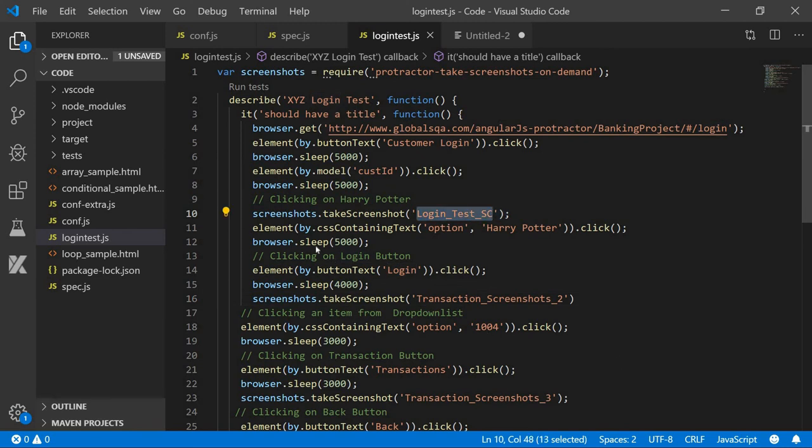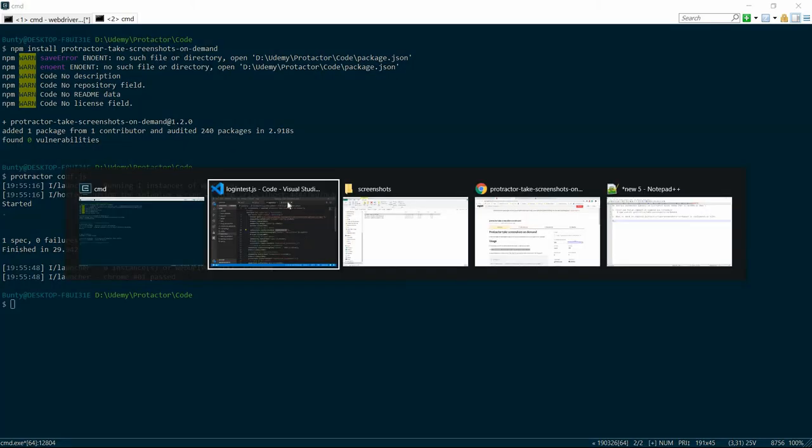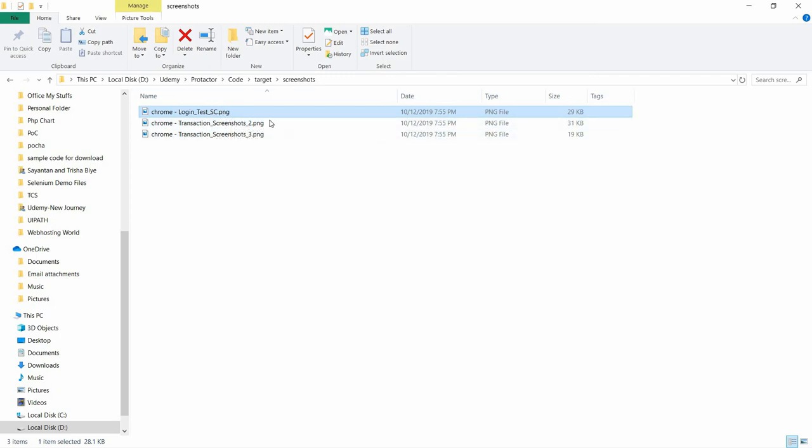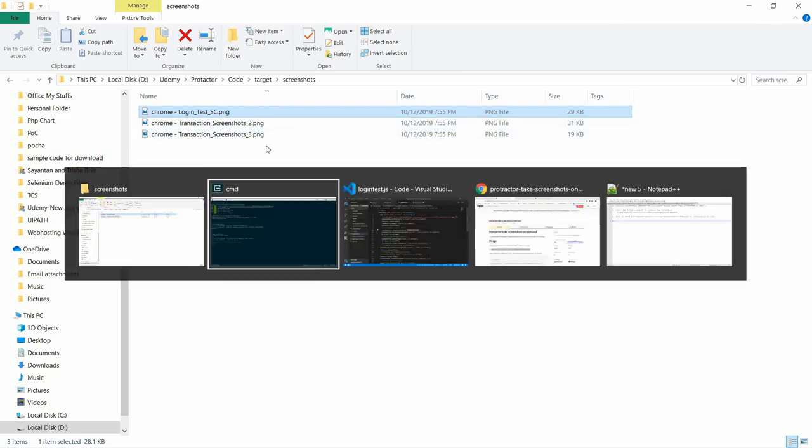See the name, this is the name we have given: login_test_sc. So we can provide meaningful names and keep on going with execution. Thank you.